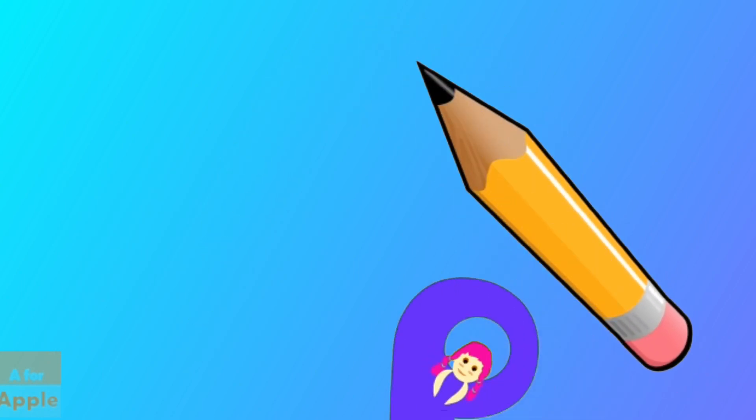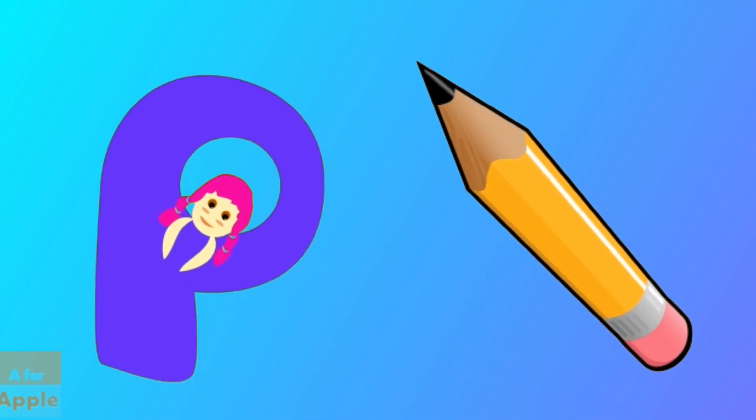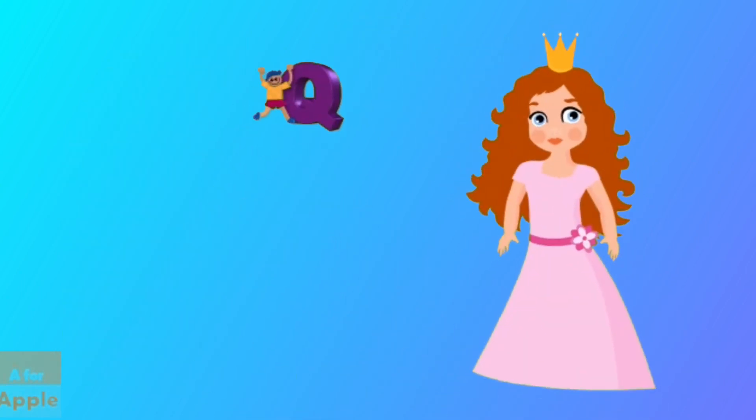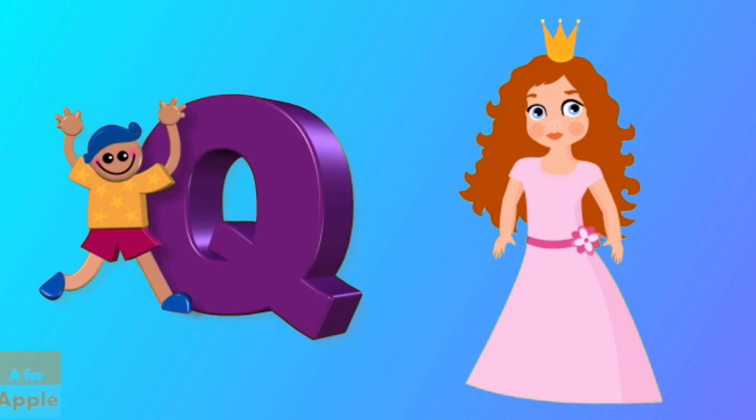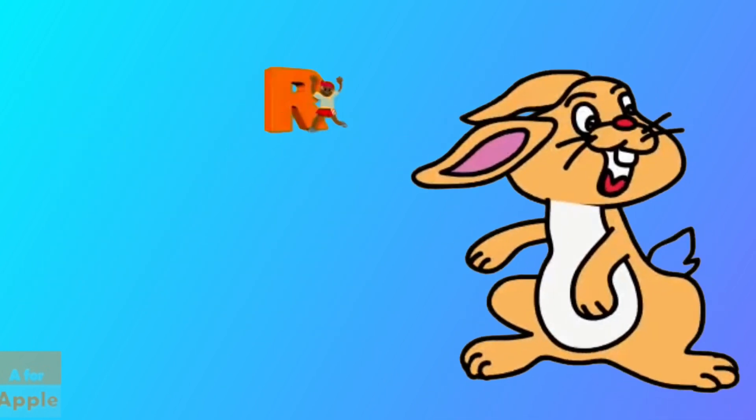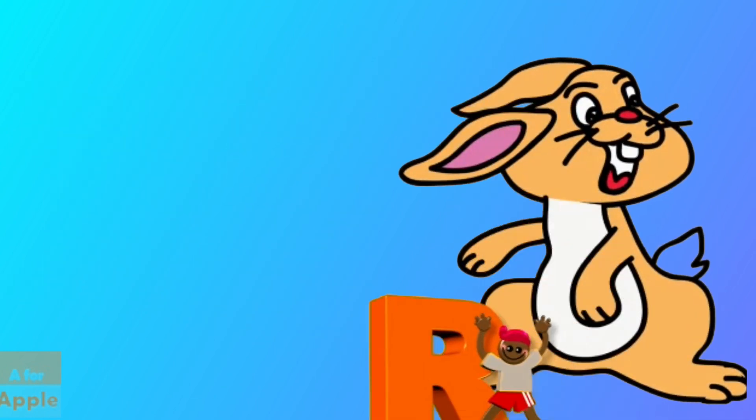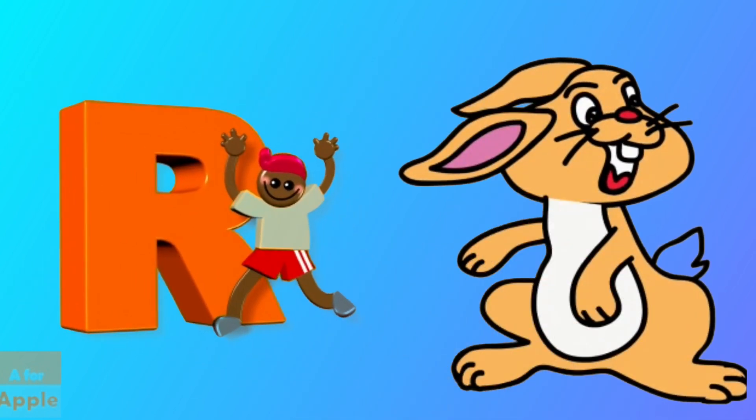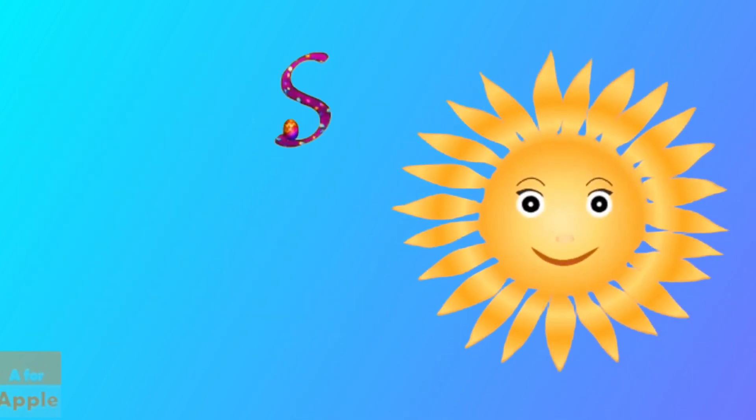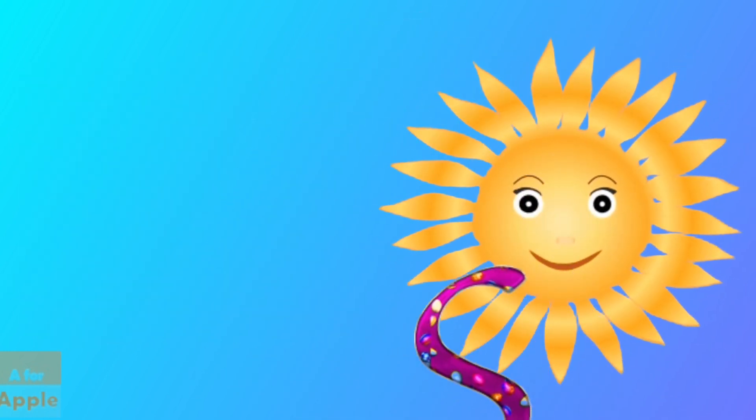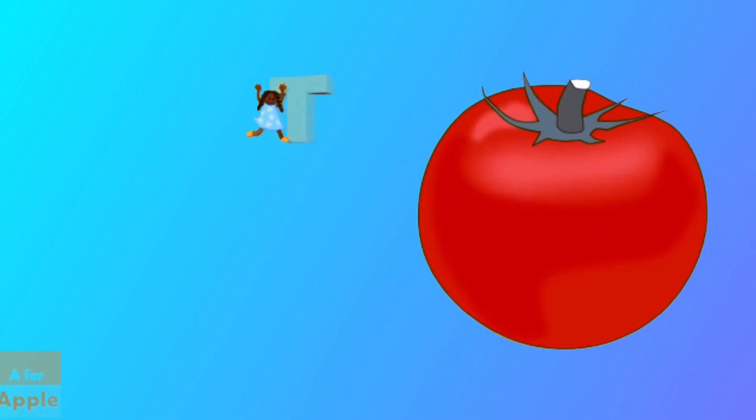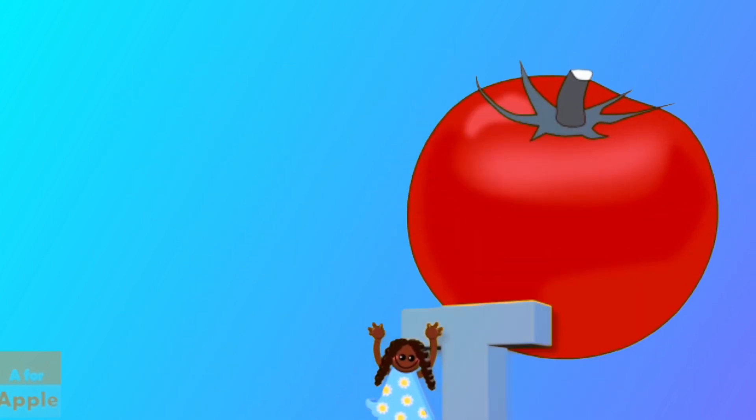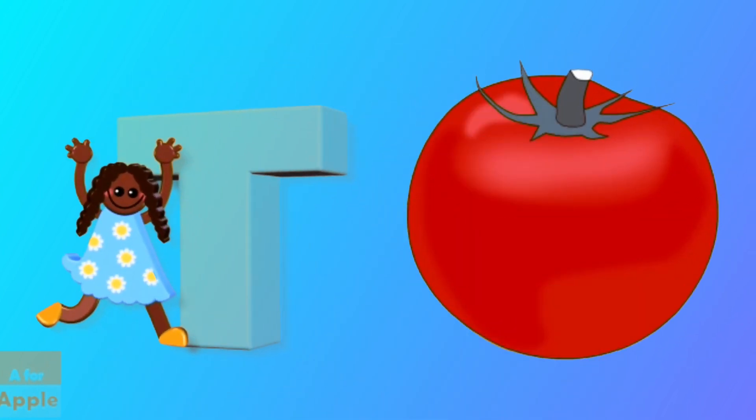P for pencil, pencil. Q for queen, queen. R for rabbit, rabbit. S for sun, sun. T for tomato, tomato.